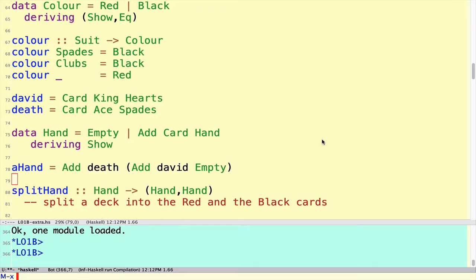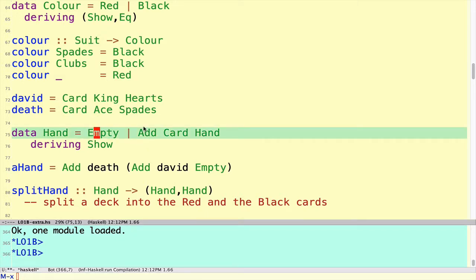In this example, we're going to look at recursive functions over the Hand data type as defined in lecture 1b. So a quick recap: we defined a Hand data type as a recursive data type, so every hand of cards is viewed as either the empty hand or the result of adding a card to a hand.